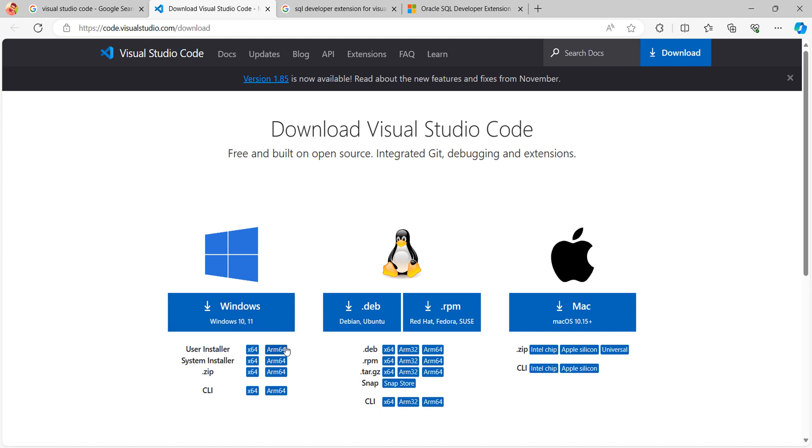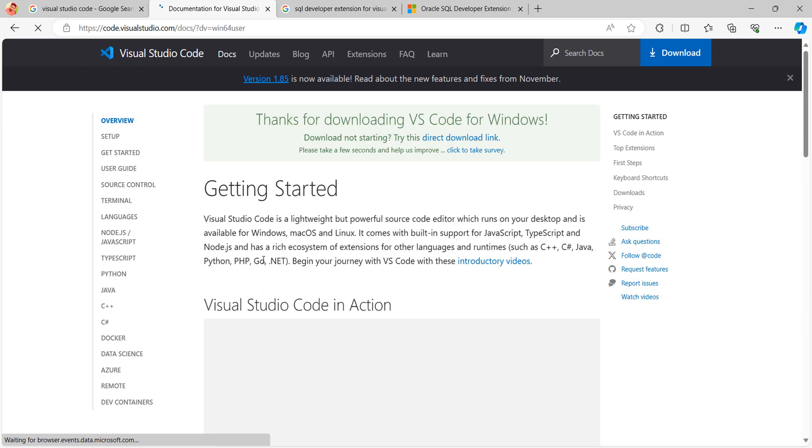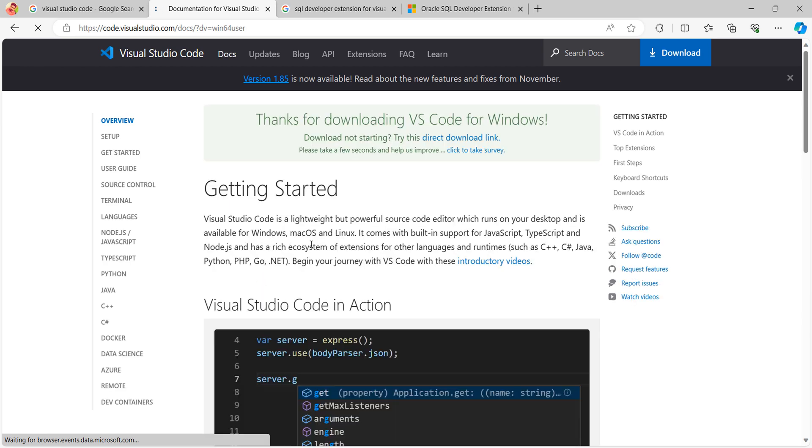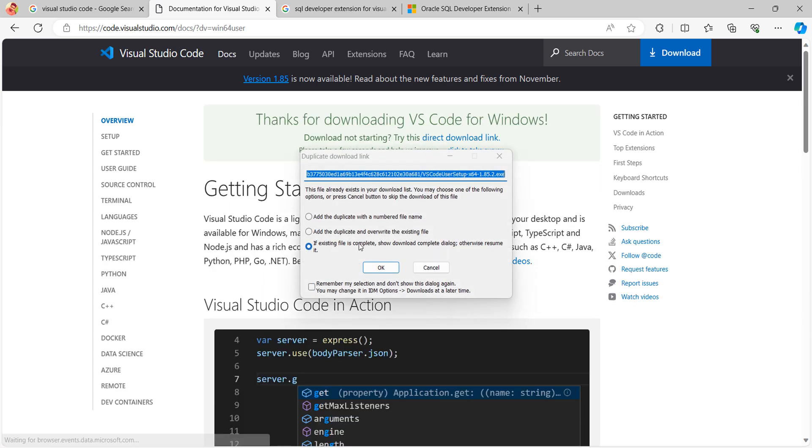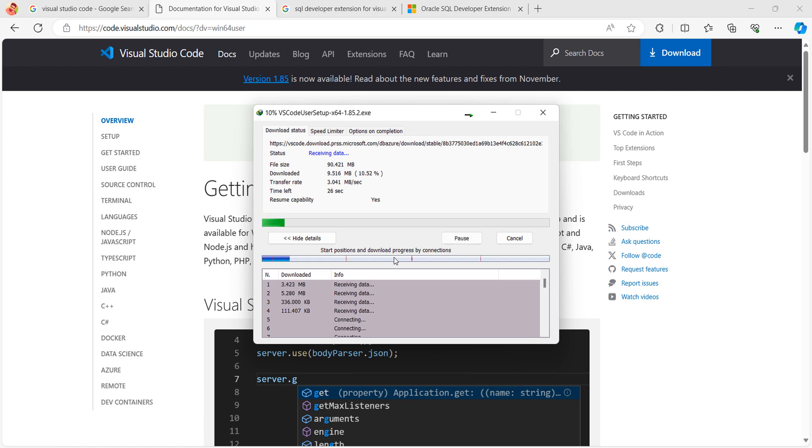In my case, I am using a Windows machine, so I am downloading Windows setup. If you have Linux, you can download from here, or if you have a Mac system, you can download from here. Click download. It will take a few minutes to get completed.